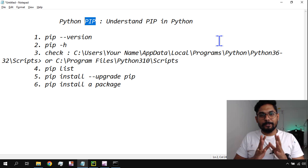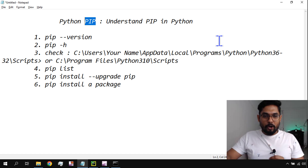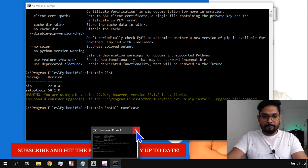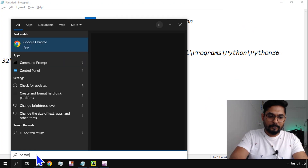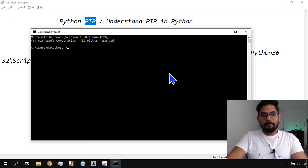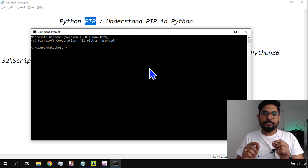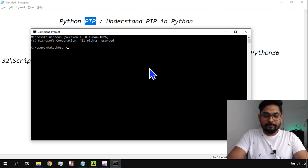If you have these basic questions, this video is going to help you. Please do help me by subscribing to my channel. Let's get started. First of all, open the command prompt to understand pip. We understood the definition: Package Installer for Python — it is a package manager for Python.